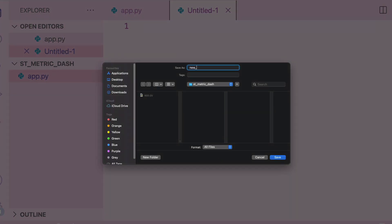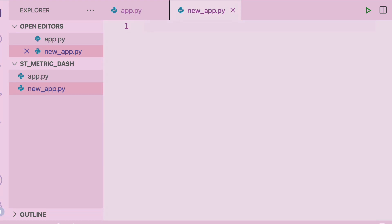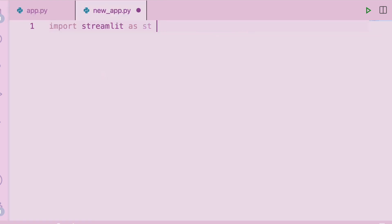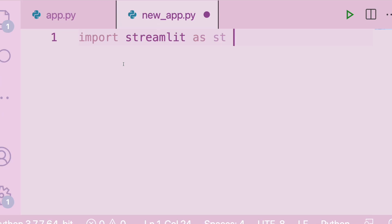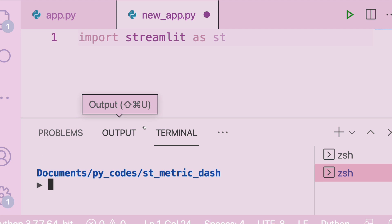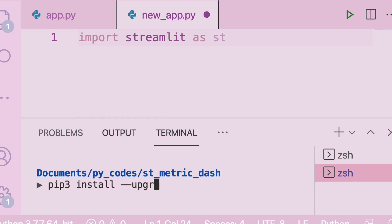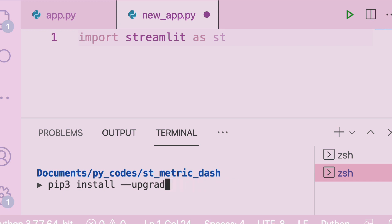I've created a new file called new_app.py. The first library we want is Streamlit, imported as st. If you do not have Streamlit, please install it. Also, if you already have Streamlit, you must upgrade it by running: pip3 install --upgrade streamlit. Since we're going to use the new metric component released just recently, you have to upgrade first, otherwise you'll get an error saying streamlit.metric does not exist.